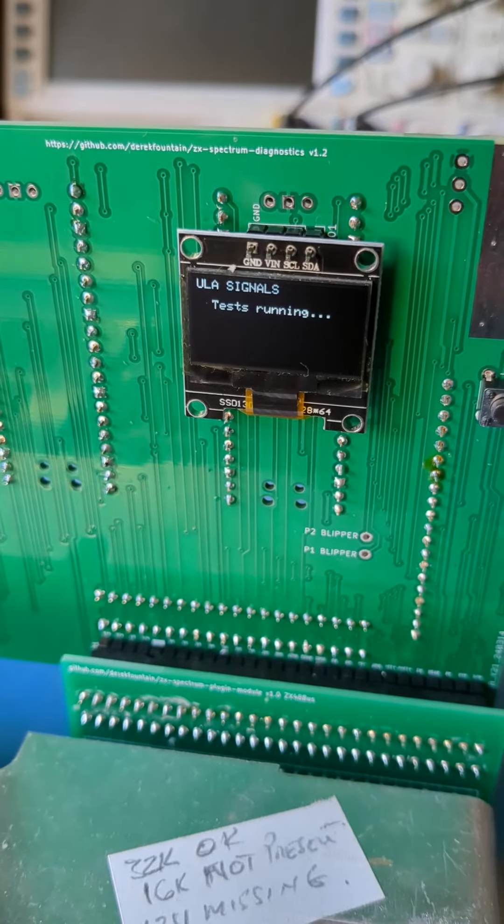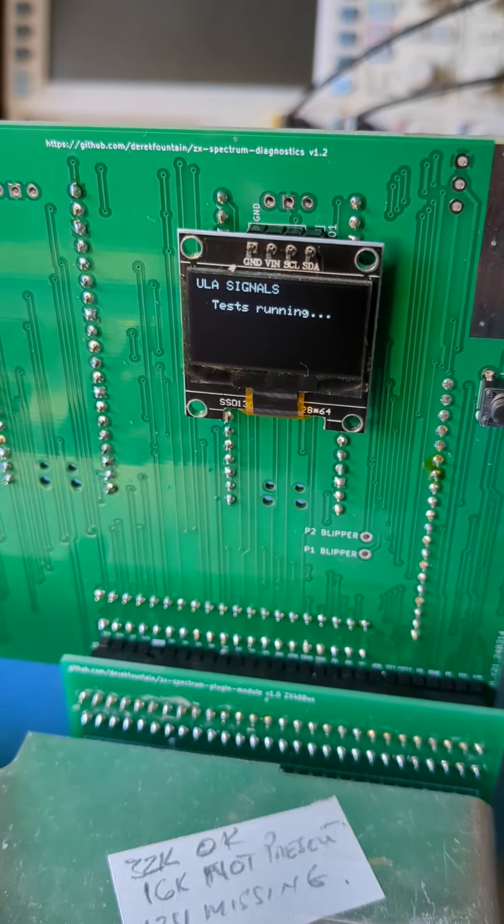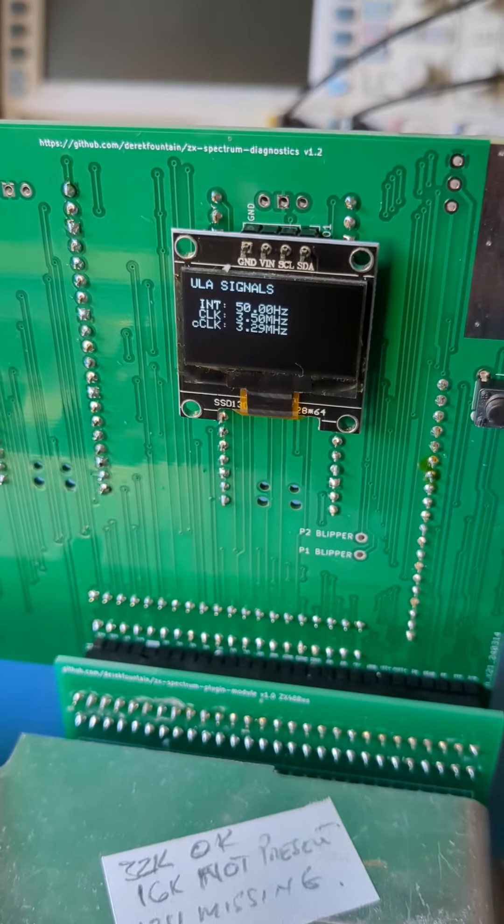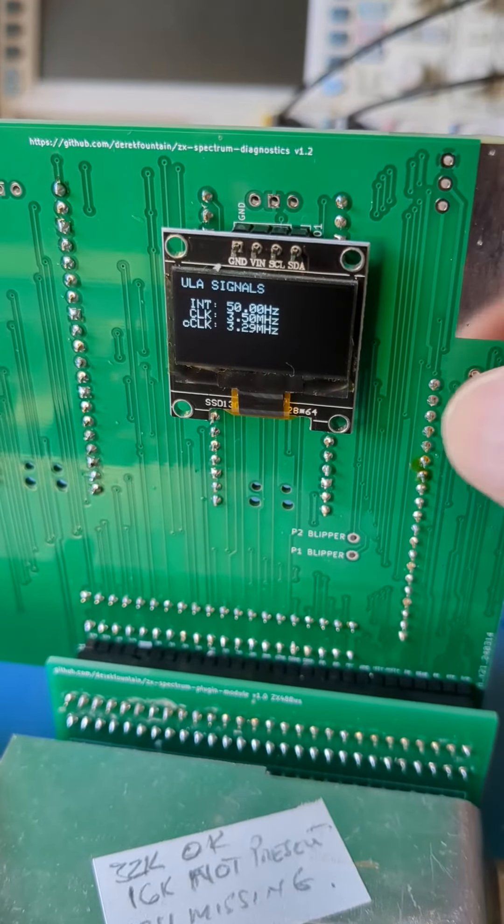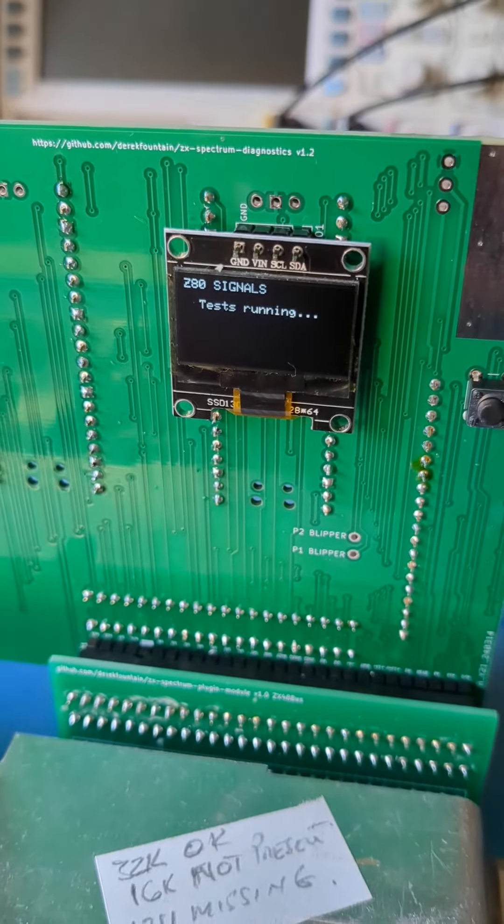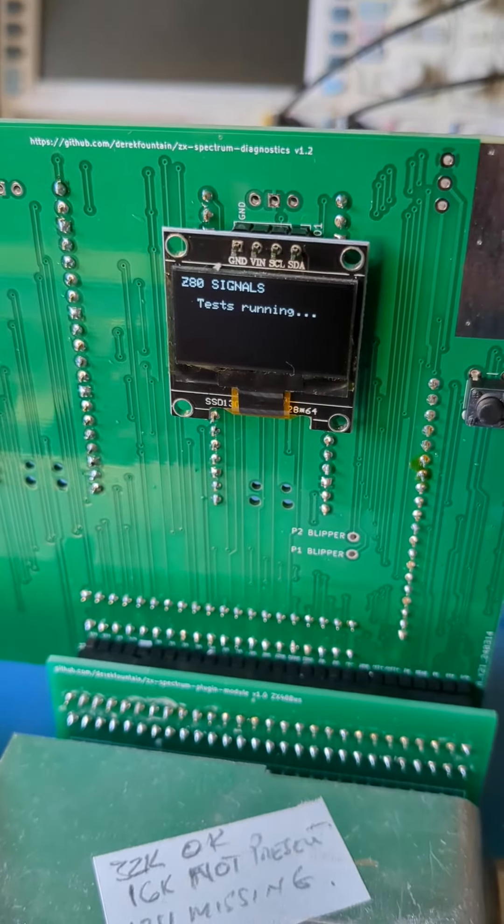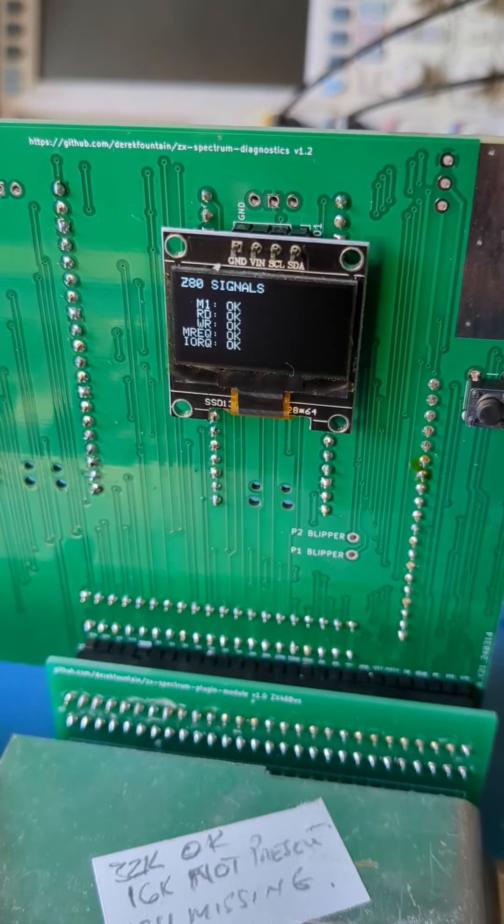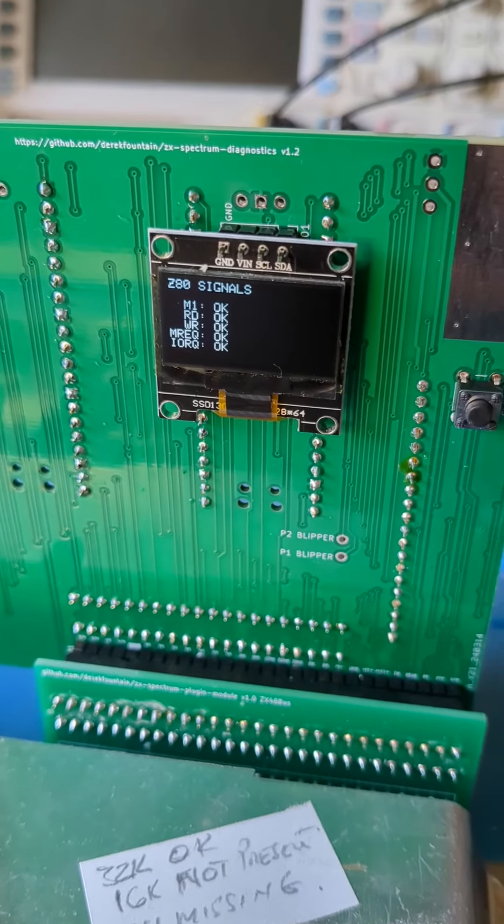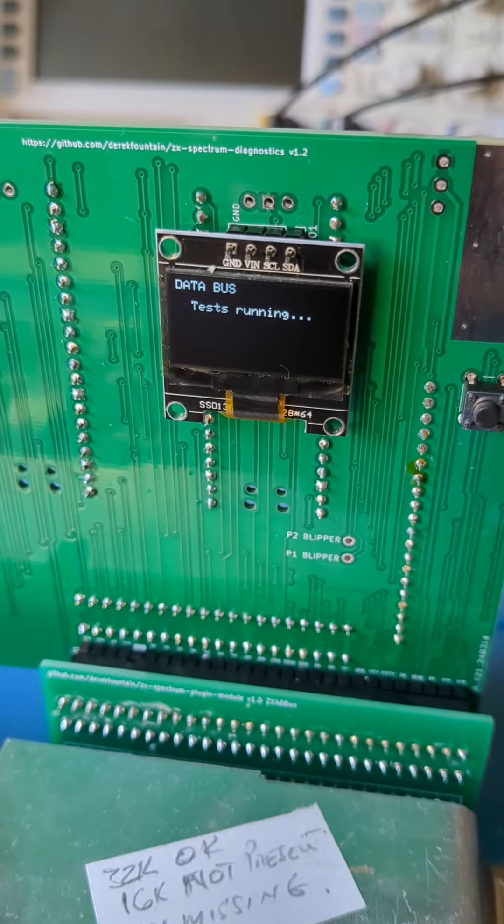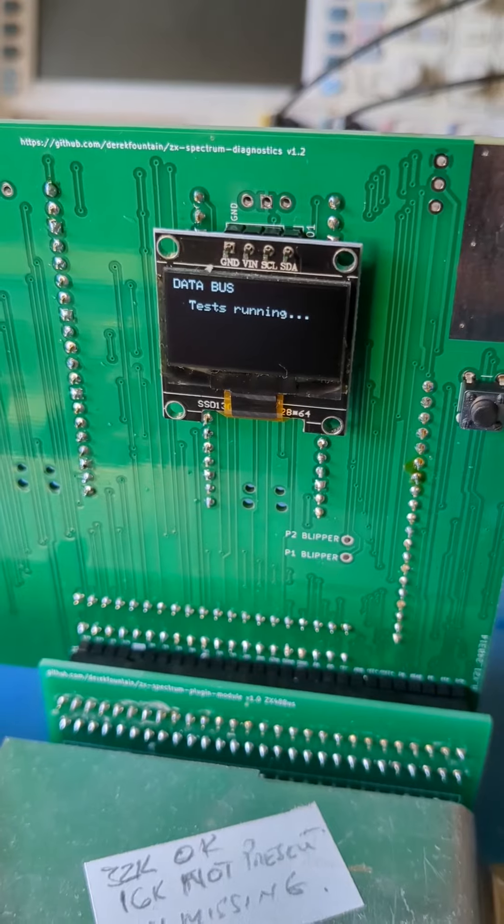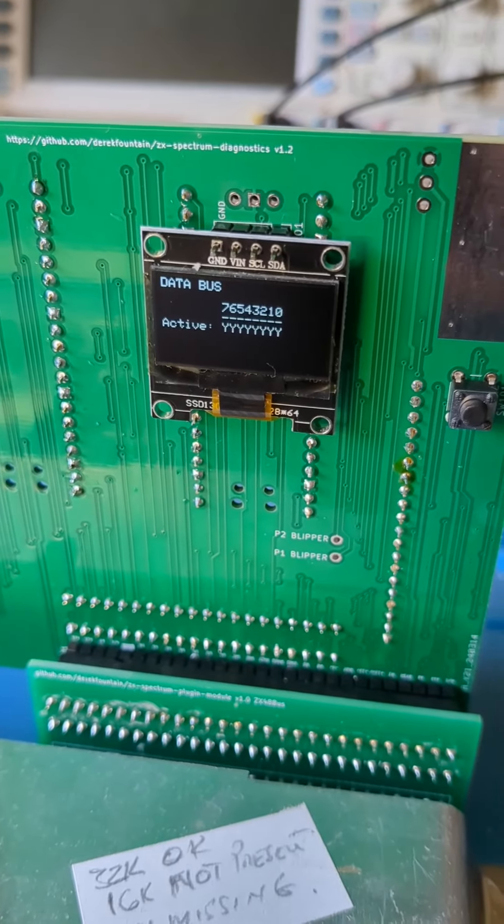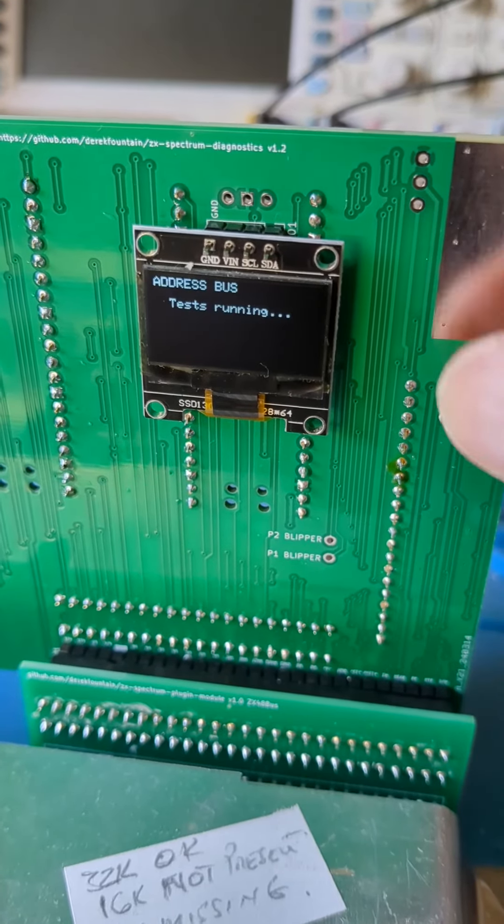As the tests run I can see it looks quite promising. The ULA is good, the Z80 is good including the M1 signal. The buses look okay and the ROM code appears to be running correctly. So I'll fix the 12V on this one and then run a RAM tester on it. It looks reasonably promising.